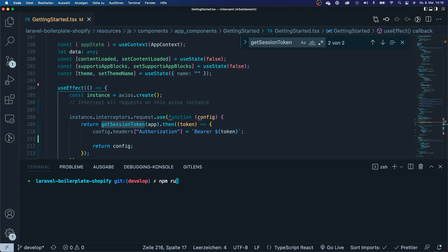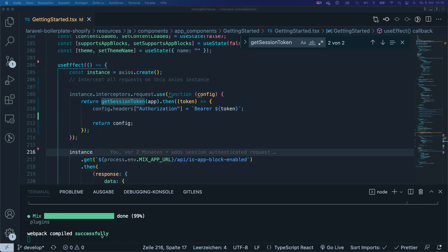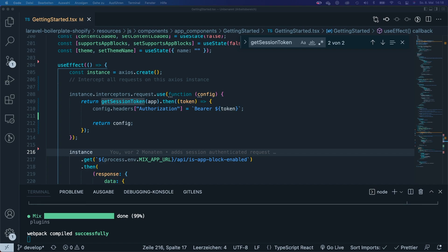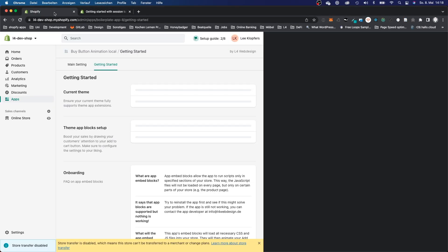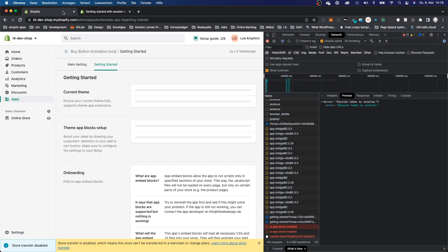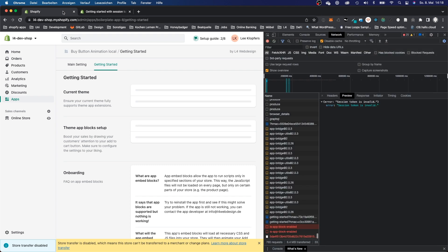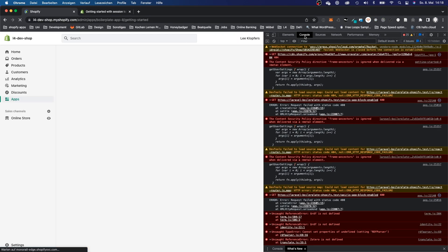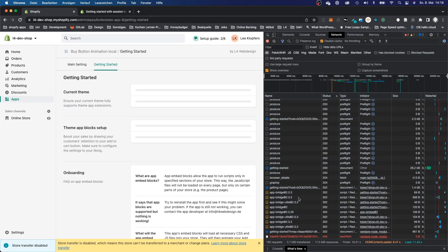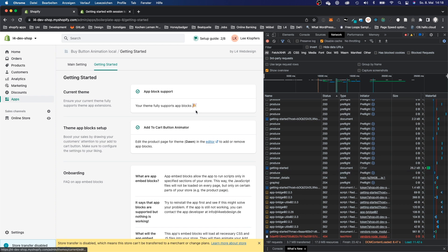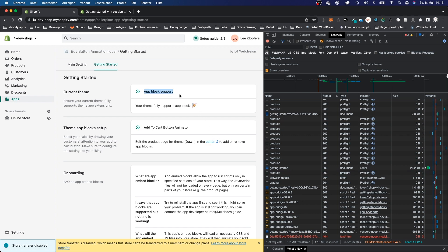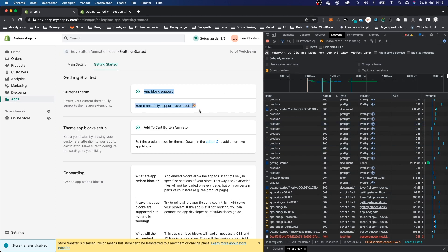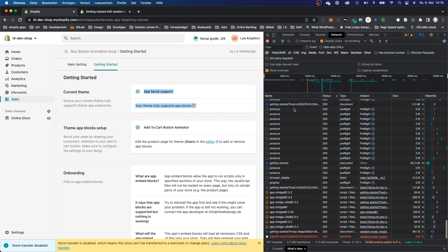I'm going to save it. I'm going to say npm run watch. All right, so now it has compiled successfully and I will go back to my app and reload it. This time I can see that I will get all of my data and the request has successfully worked.